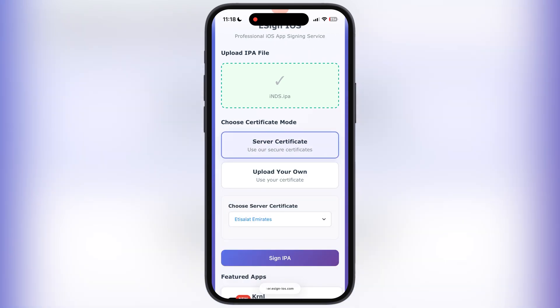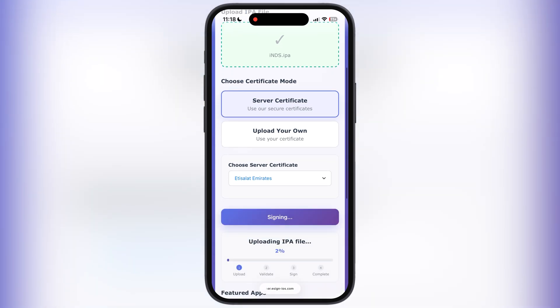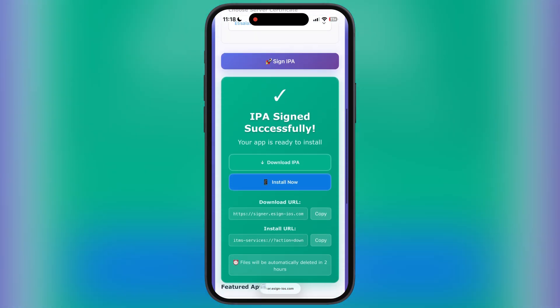If you do not have your own certificate, do not worry — simply tap on the server certificate, then we have to select the certificate. Once you select the certificate, simply hit 'Sign IPA' and the IPA file starts signing.